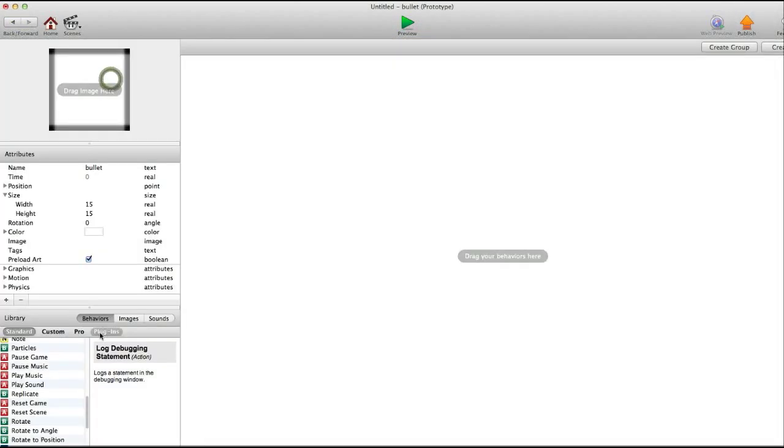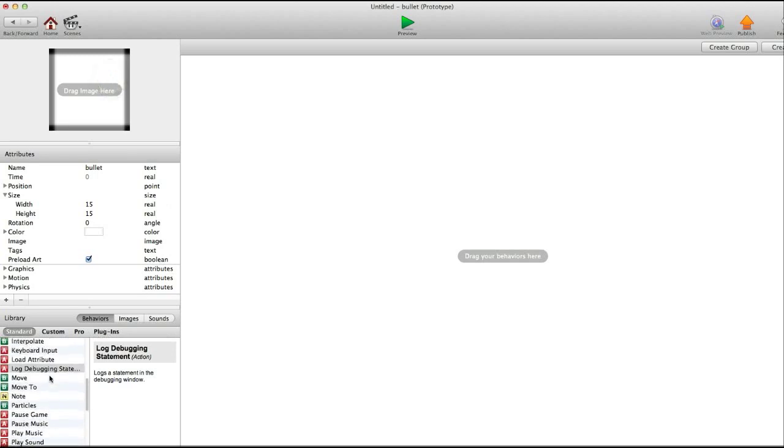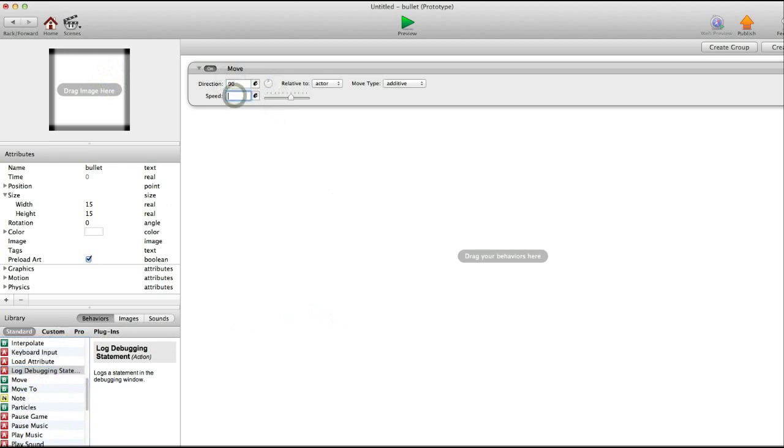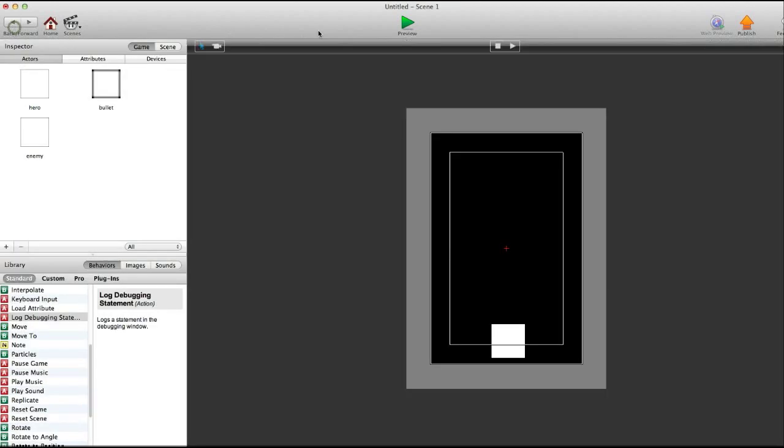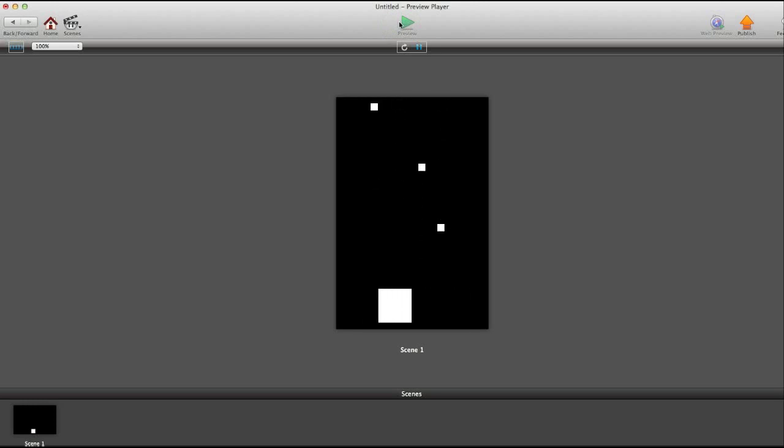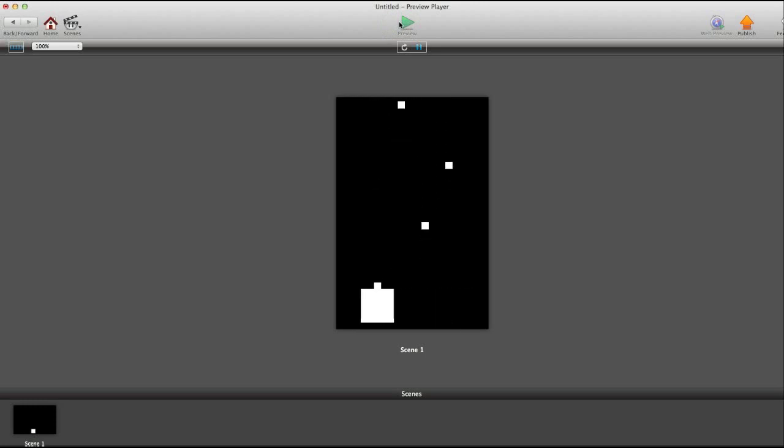Let's go into the bullet, and move, and it's going to move up at a 90 degree angle. We'll put it at about 250. So now, whenever we preview the scene, it shoots out of it like that. There we go.